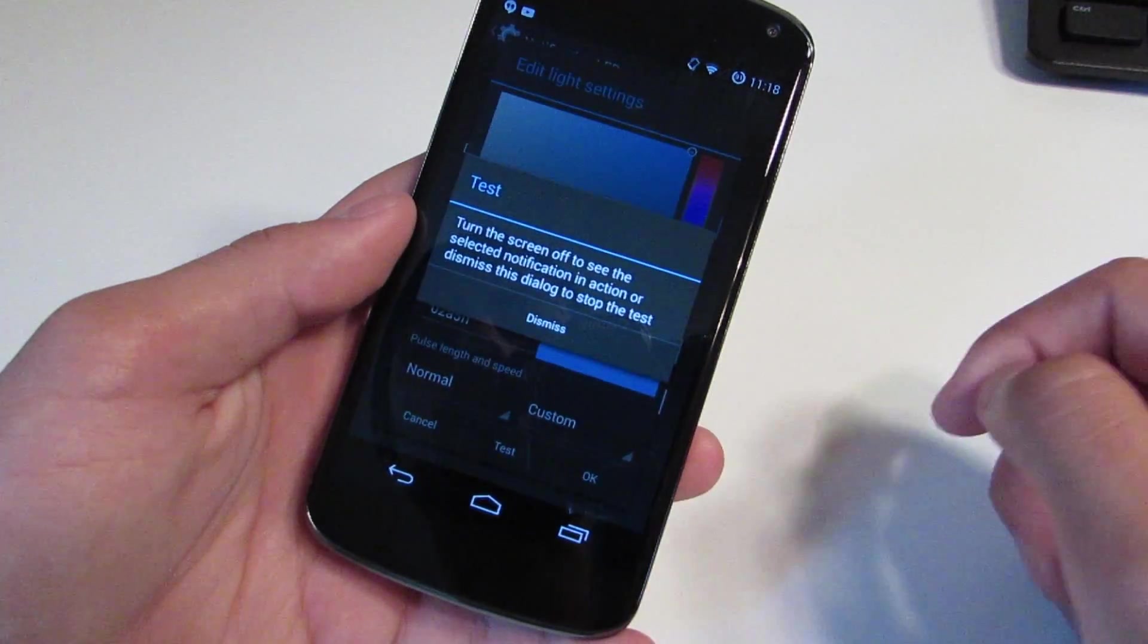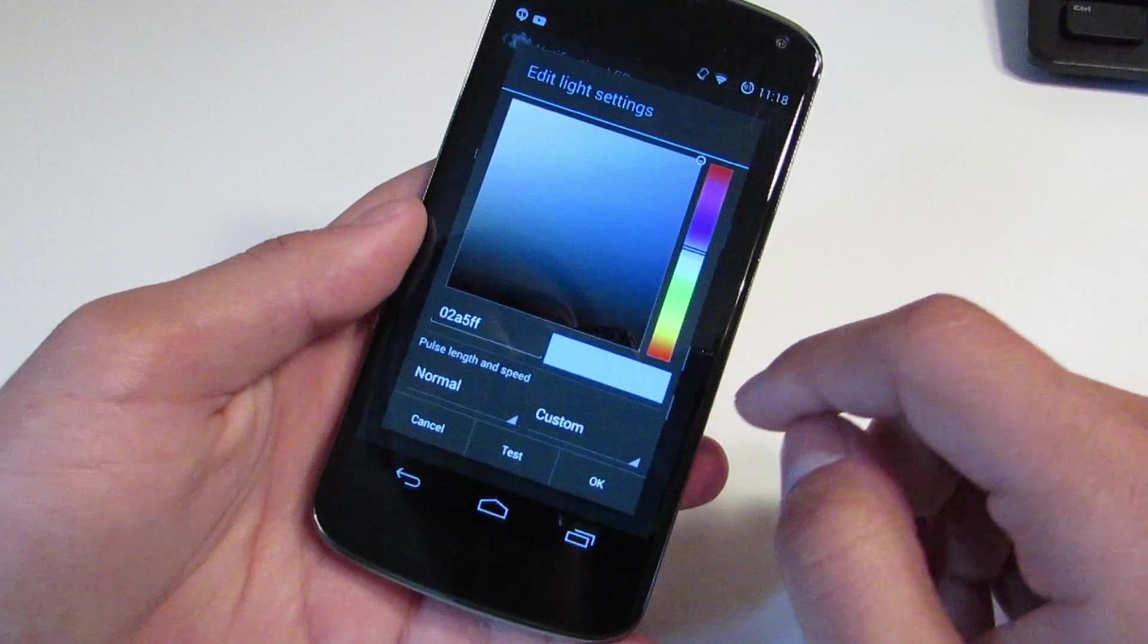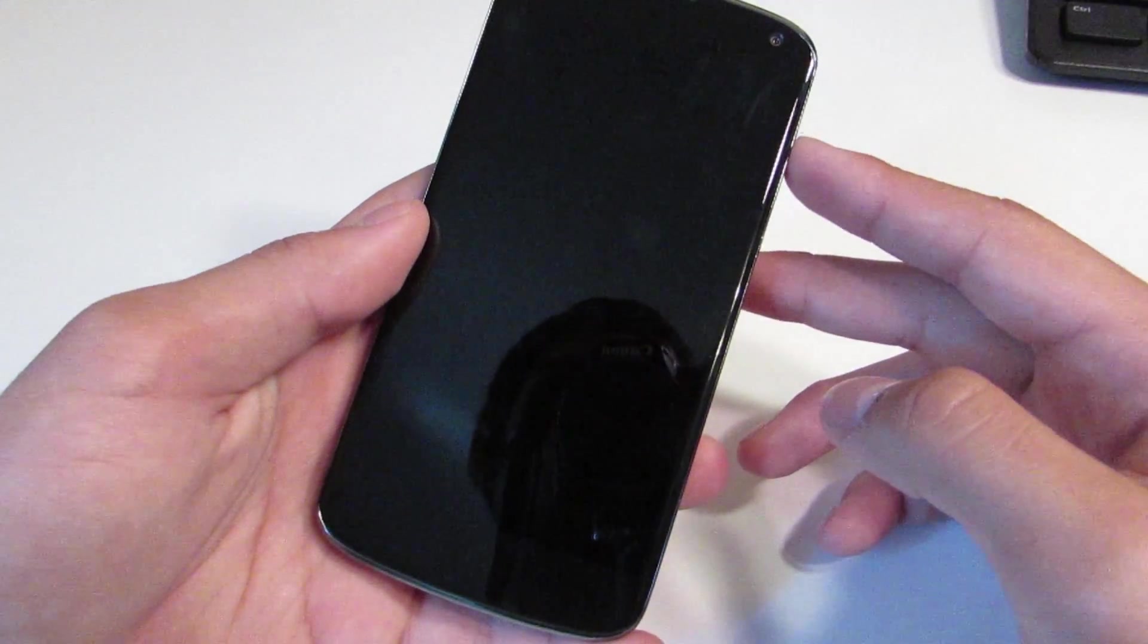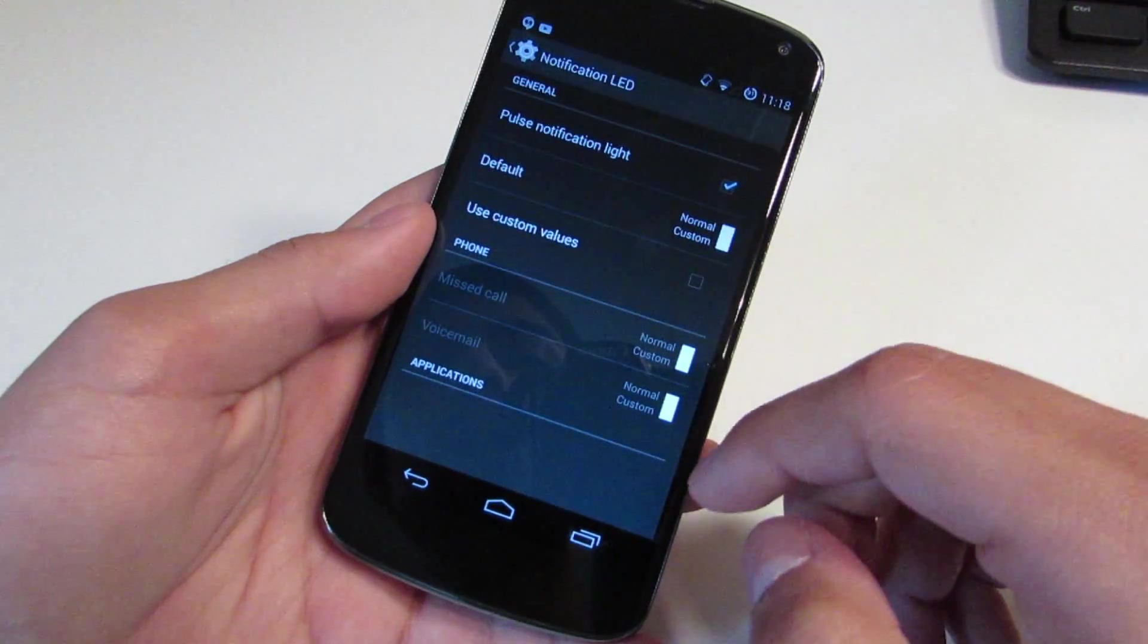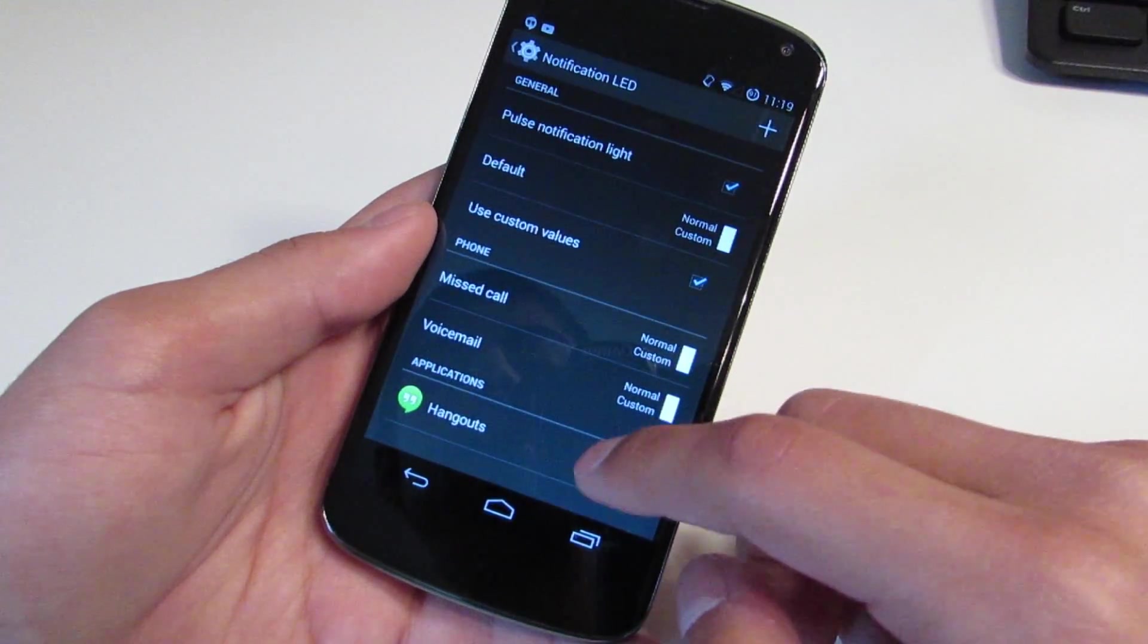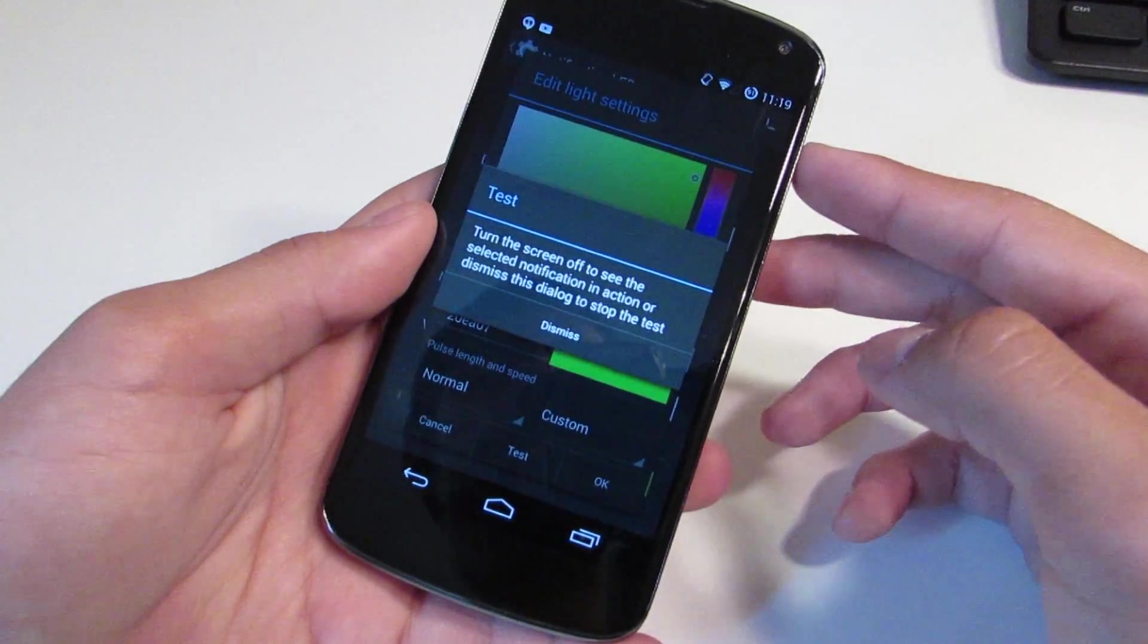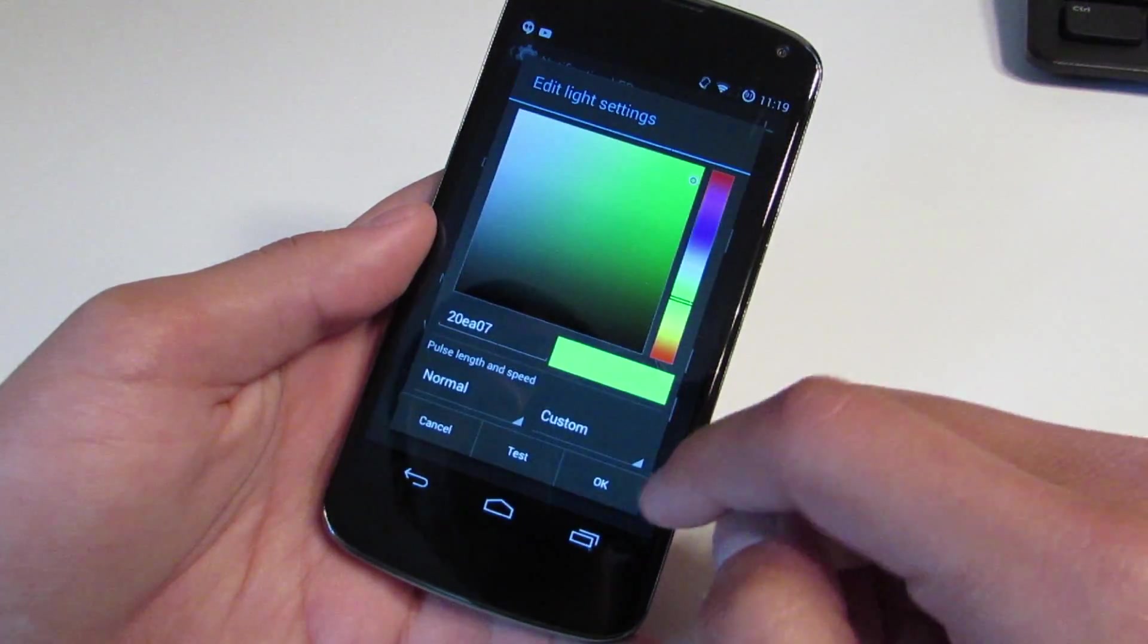Or if I wanted to have maybe Hangouts be green and all of the others be red, I can also do that just by toggling the use custom values tick box. That will allow me to select certain applications and change their LED notification light for when I do get a notification from that app. So if I want to have Hangouts be green, I just go here, switch to green, and I'm done. The notification LED for whenever I get a new Hangouts message will now be green while all the other ones can be whatever color I specify. This has been present for a long time since almost the beginning of Android as an app in the Play Store, but it's really nice to see this built into the ROM and in such an easy way to get to.